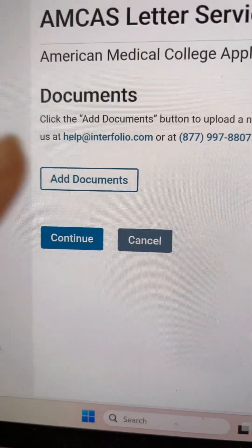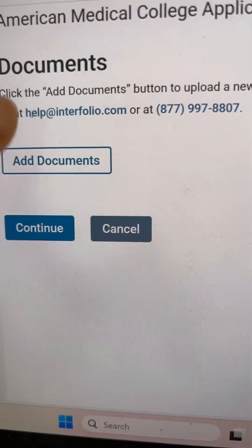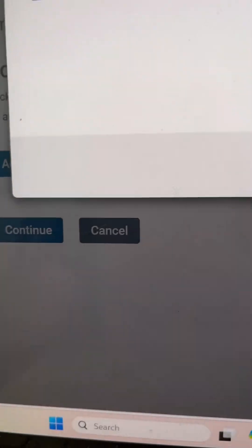From there, you should see the option to Add Documents, so go ahead and select that. After you select Add Documents, all of the files and letters of rec that you've already collected will show up. Select all of the documents that are letters of recommendation that you will be submitting to AMCAS.